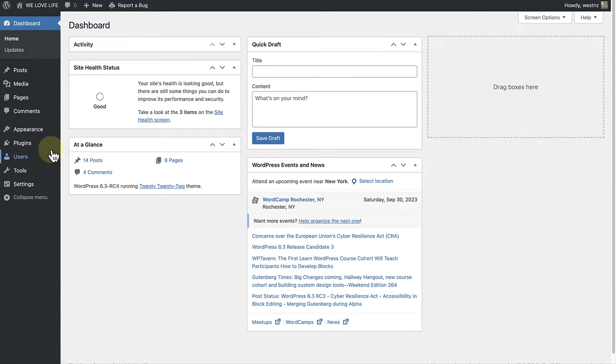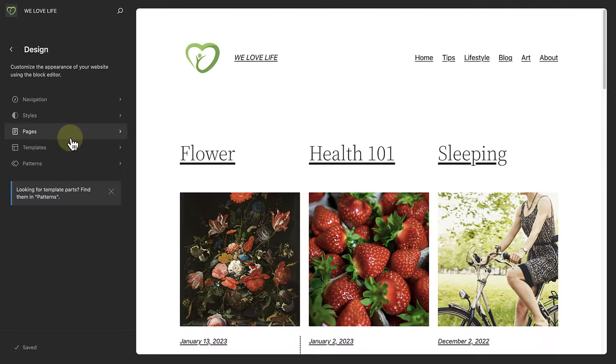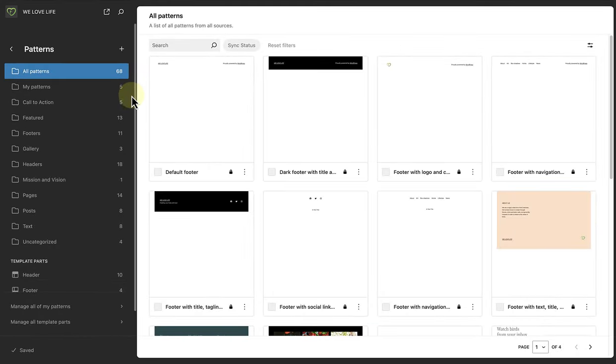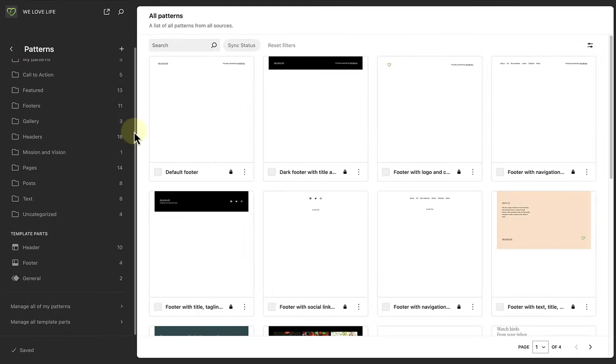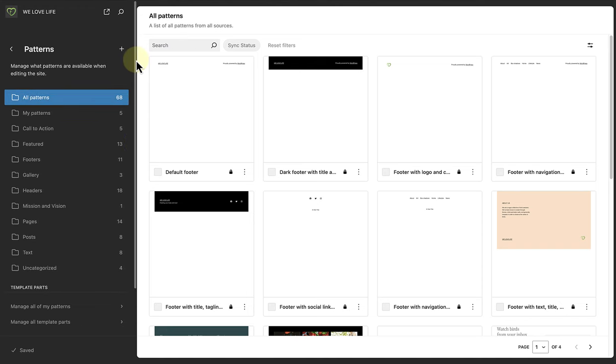When you make your way to the site editor, and in this side view, you will see a Patterns tab. And here you can manage, edit and create all of your patterns, synced or not, along with your template parts.